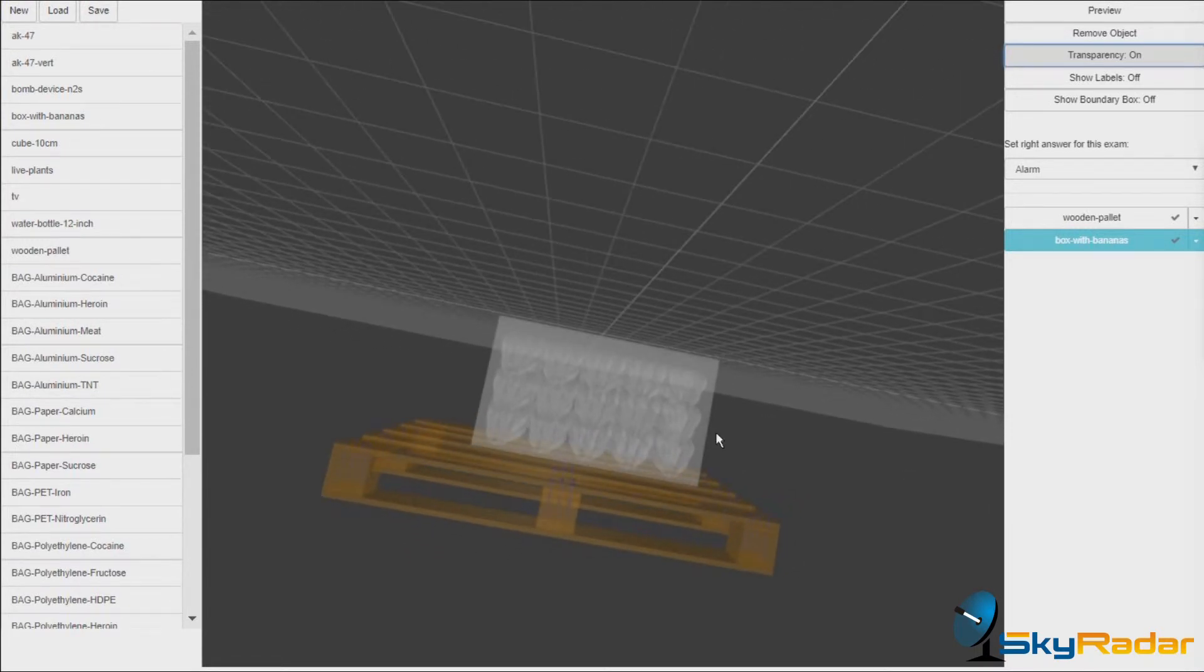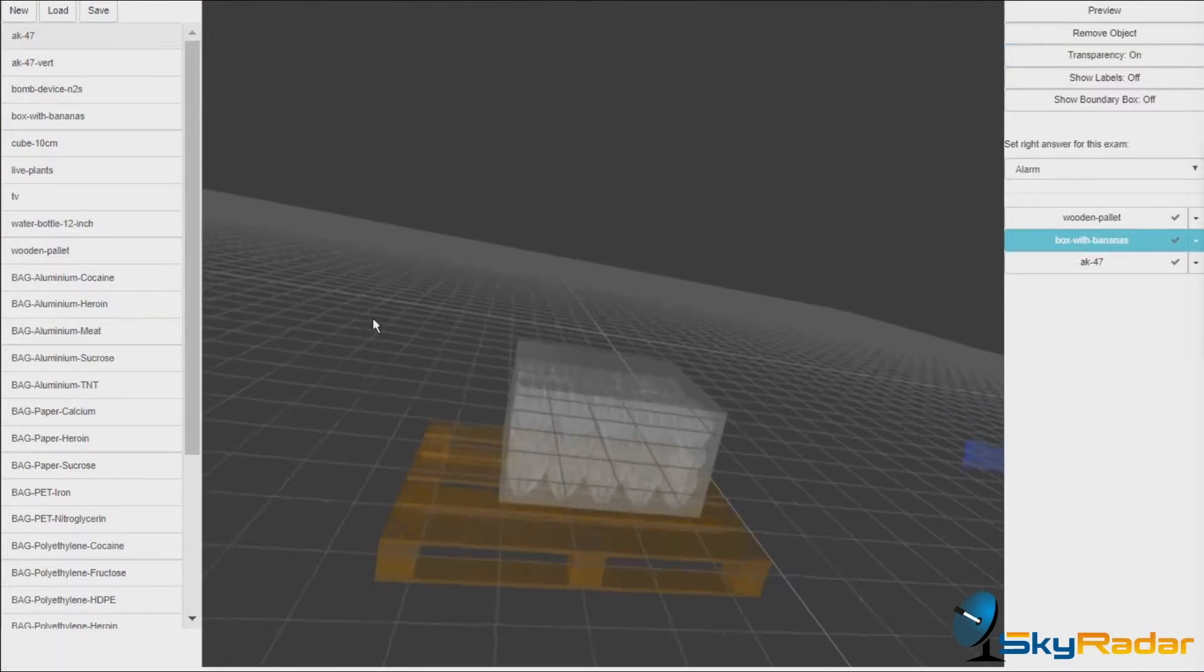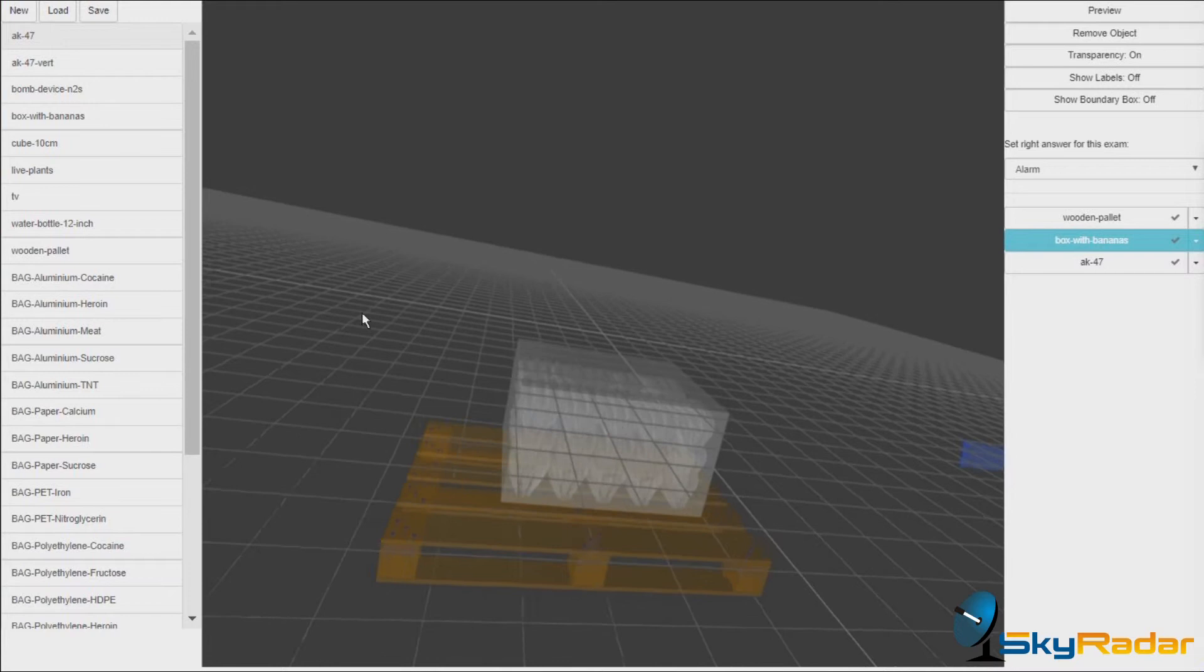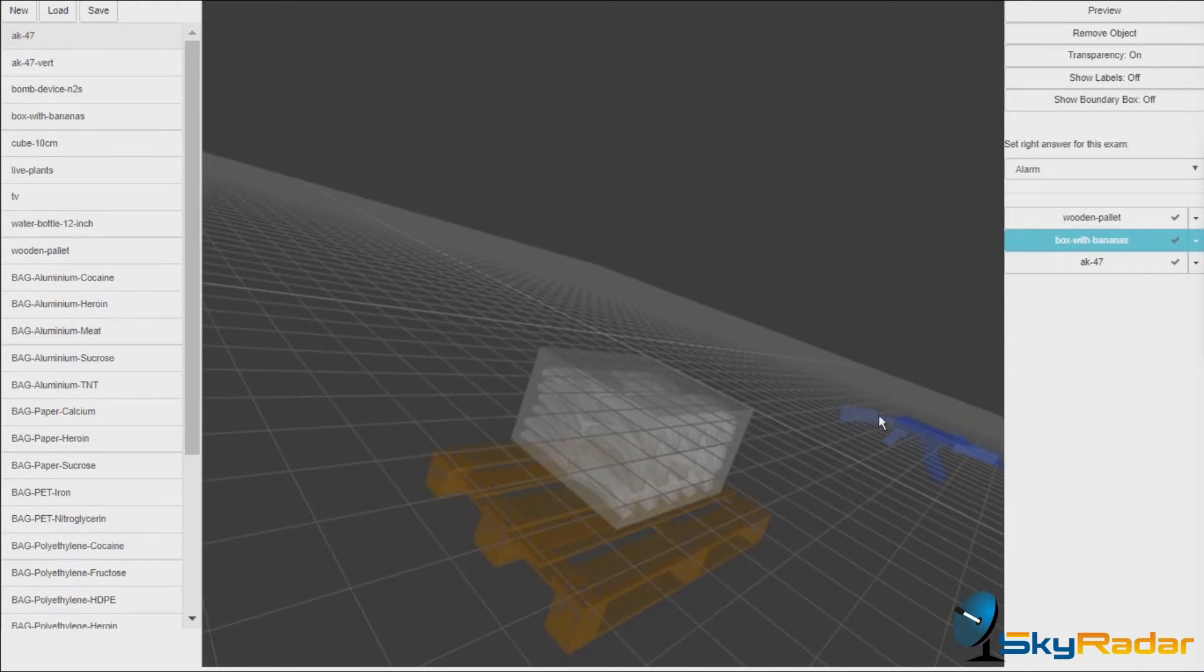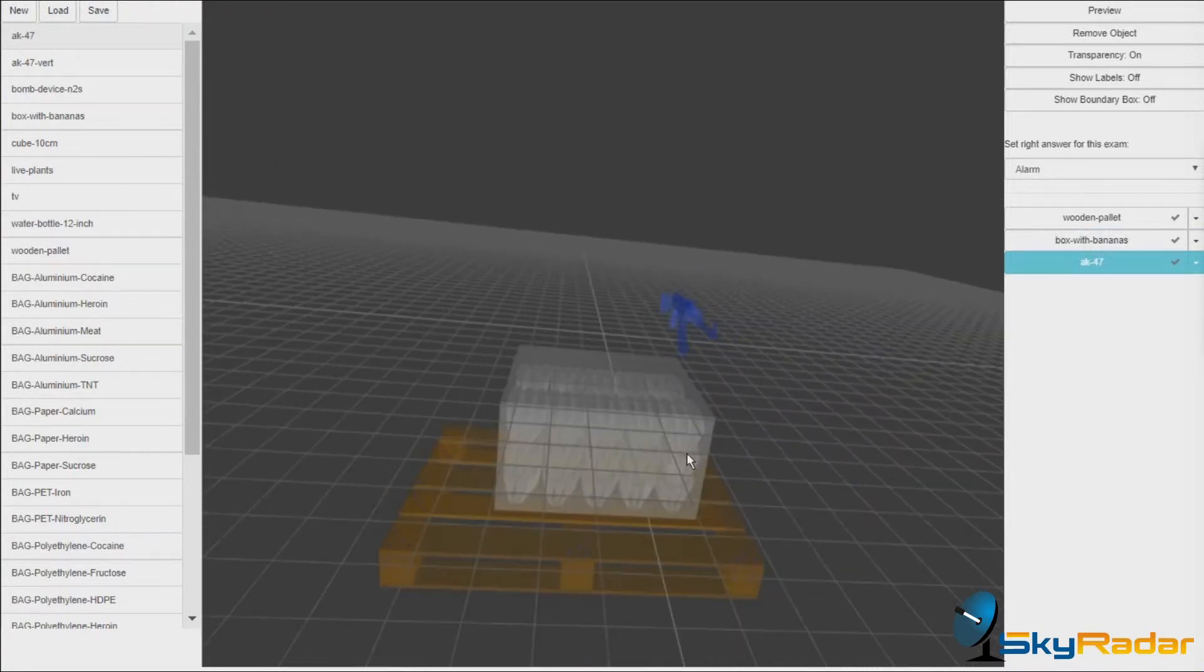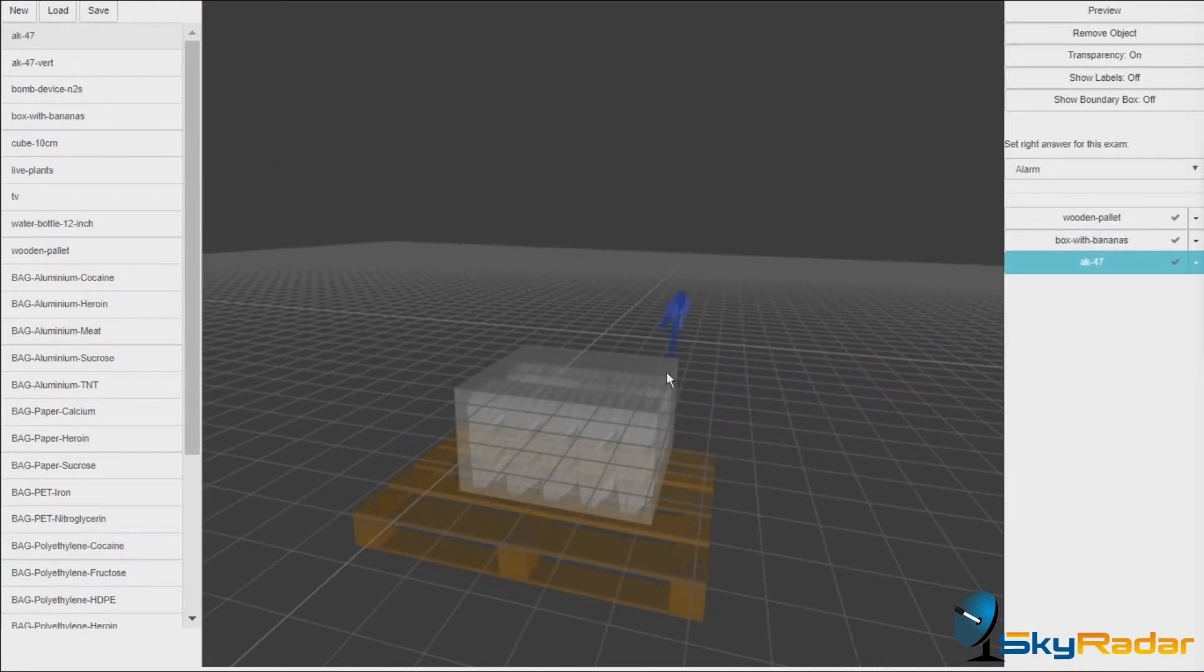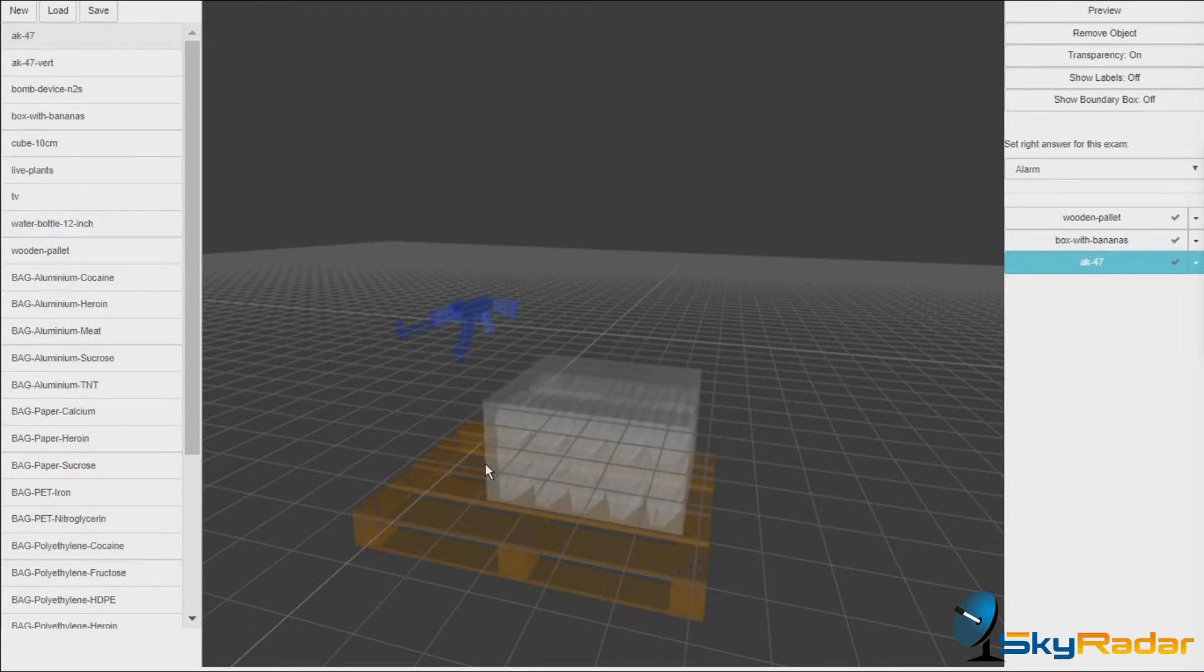And we might want to add, let's add a gun. Okay, I'm getting there.